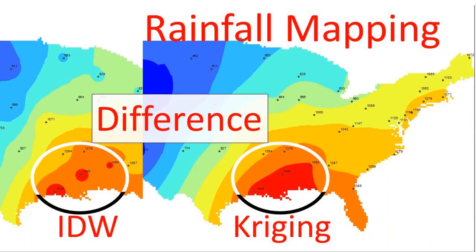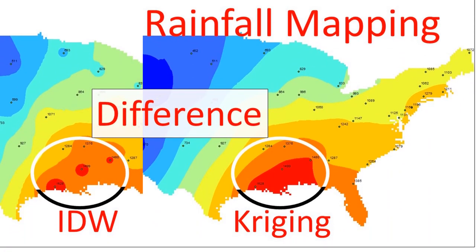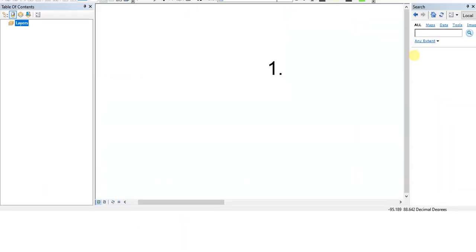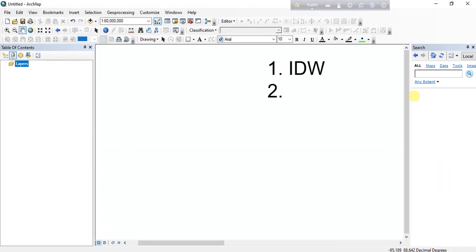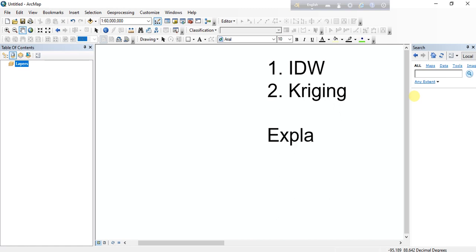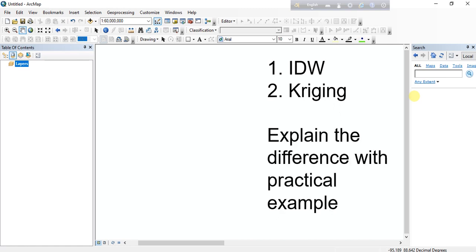Assalamu alaikum. Now we are going to make a rainfall map using two different interpolation methods: number one, IDW, and number two, Kriging. We will also explain the basic and detailed differences between these two interpolation methods with a practical example.